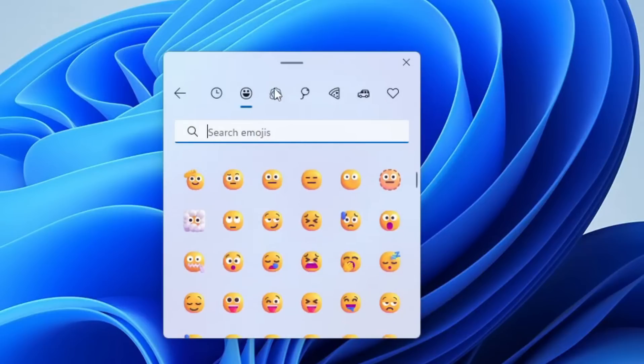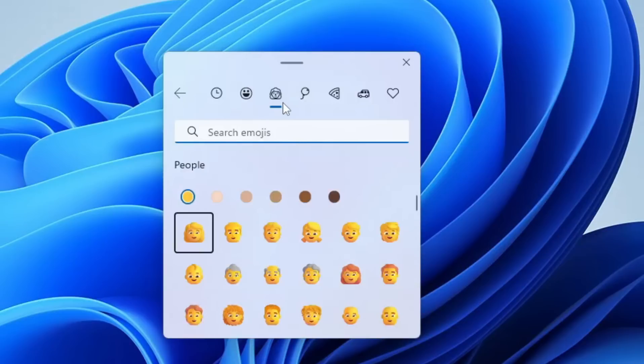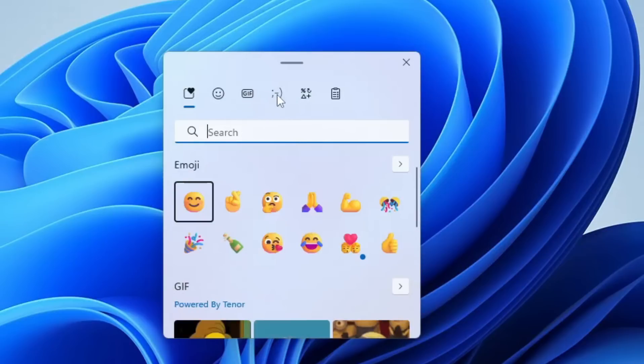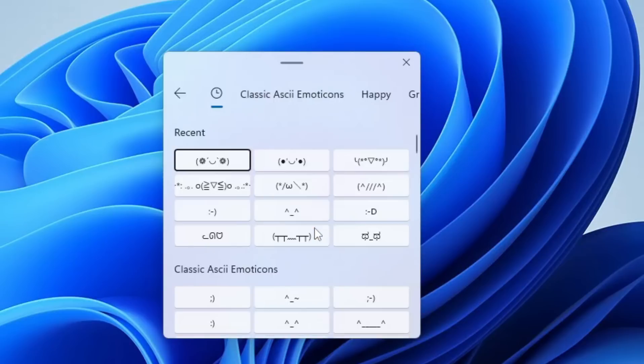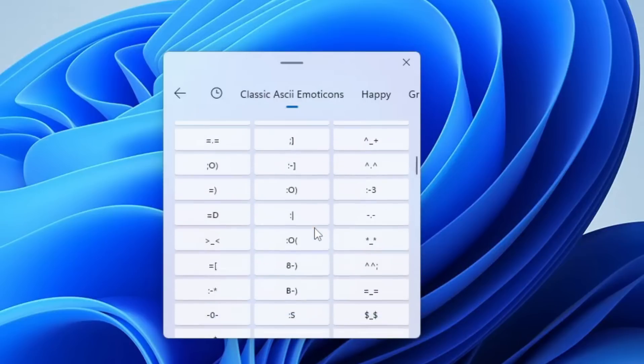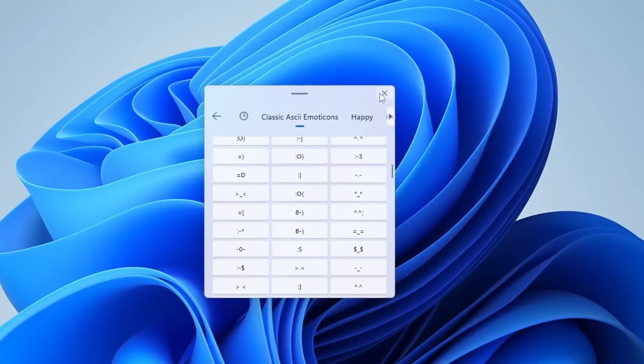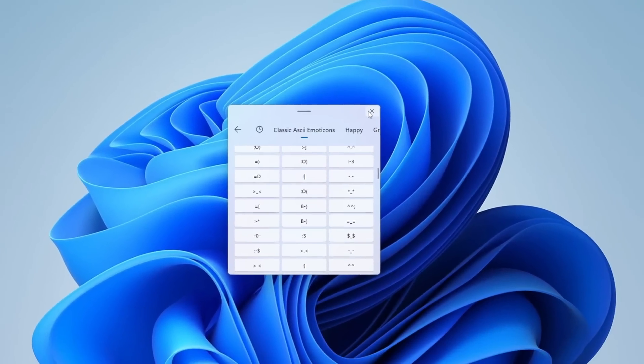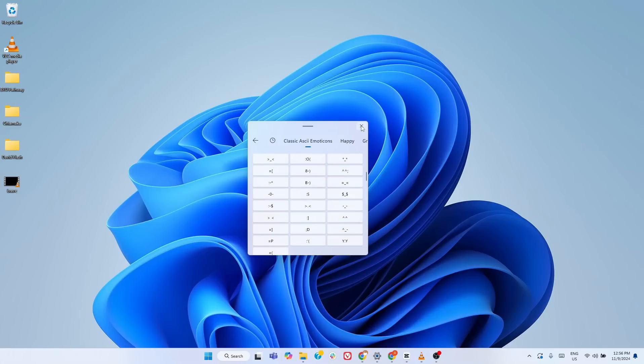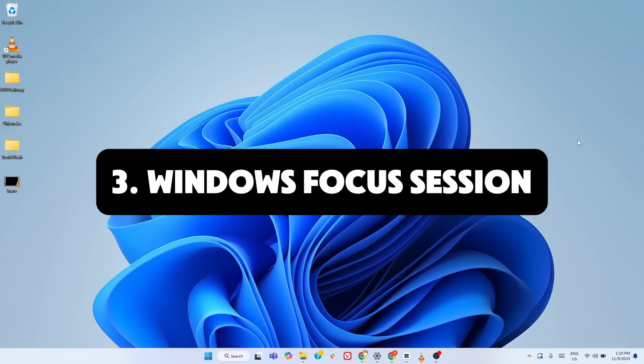So, if you've never used Windows Plus V, give it a try and see how it transforms the way you copy and paste. And if you've found this tip useful, remember to like, share, and subscribe for more Windows insights. Let's move on to the next hidden gem.